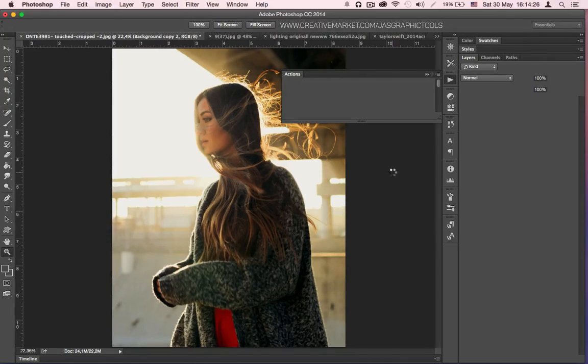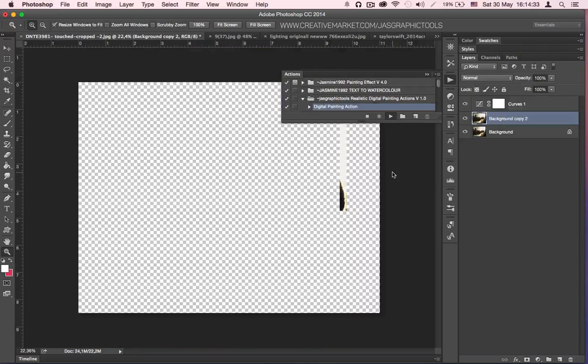Step 6 is literally editing the settings, but for that we have to wait for the actions to finish.